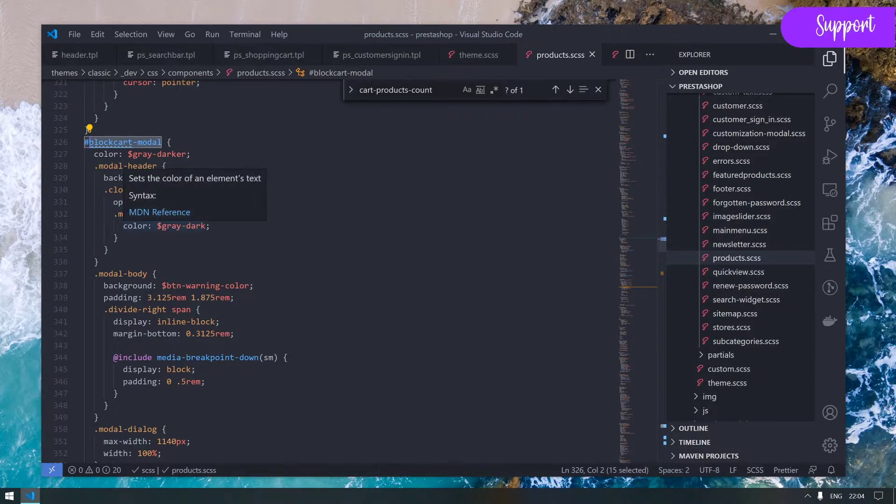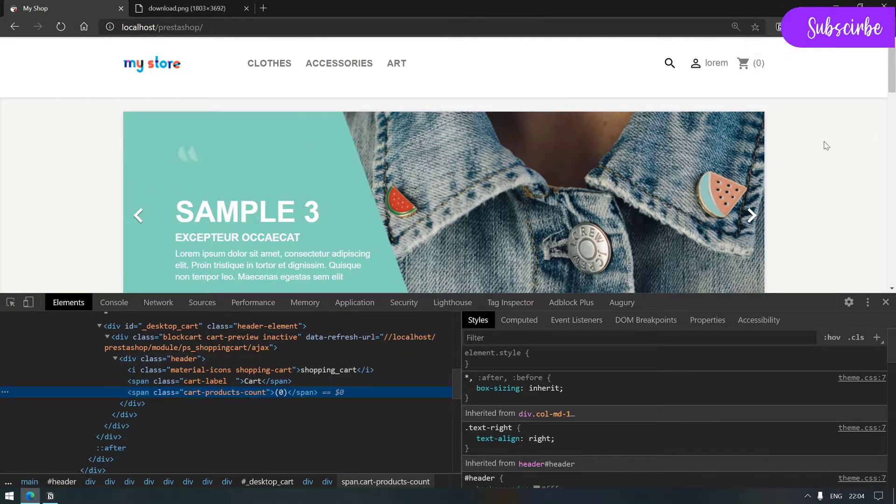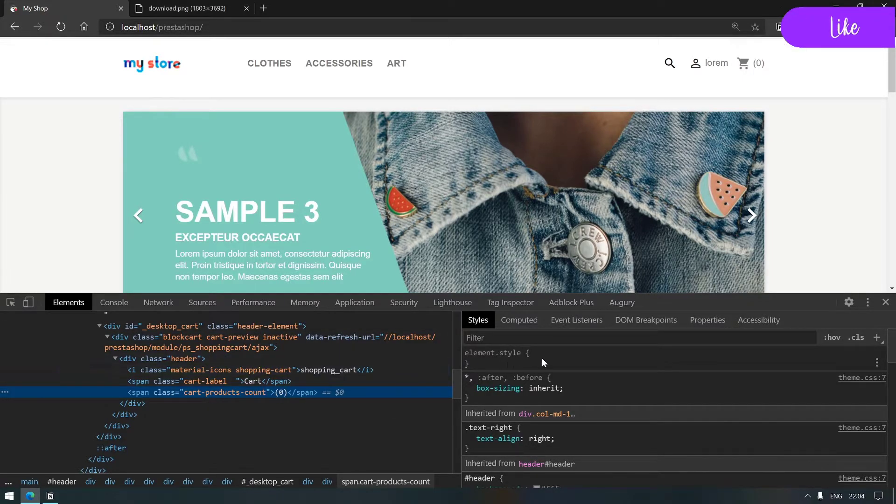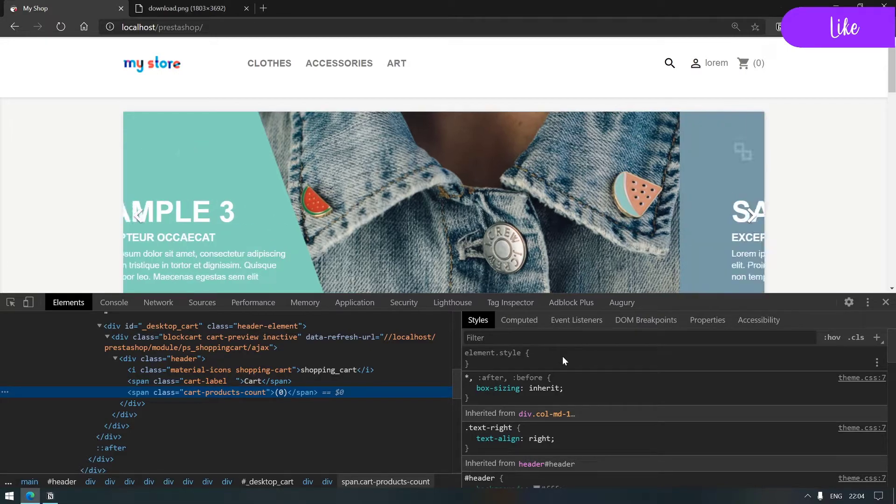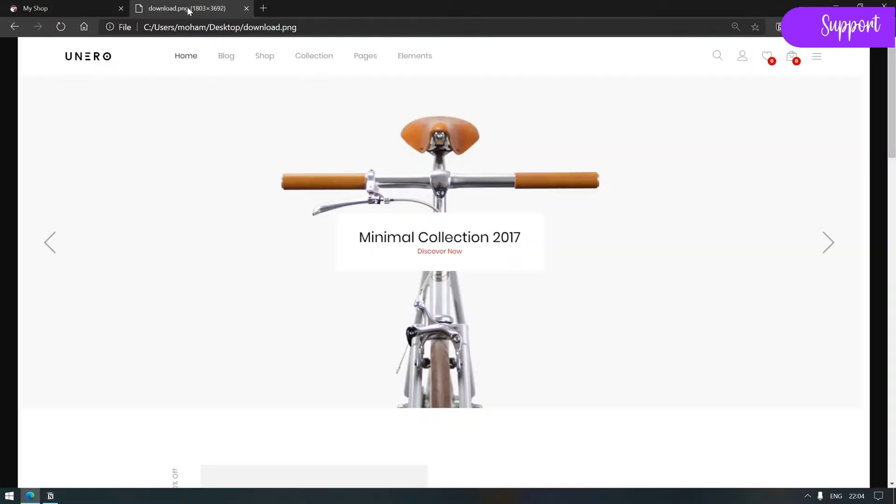The big parent of this is block cart modal. If you still remember when we talked about the various templates for our shopping cart, we saw that we have a modal.tpl.